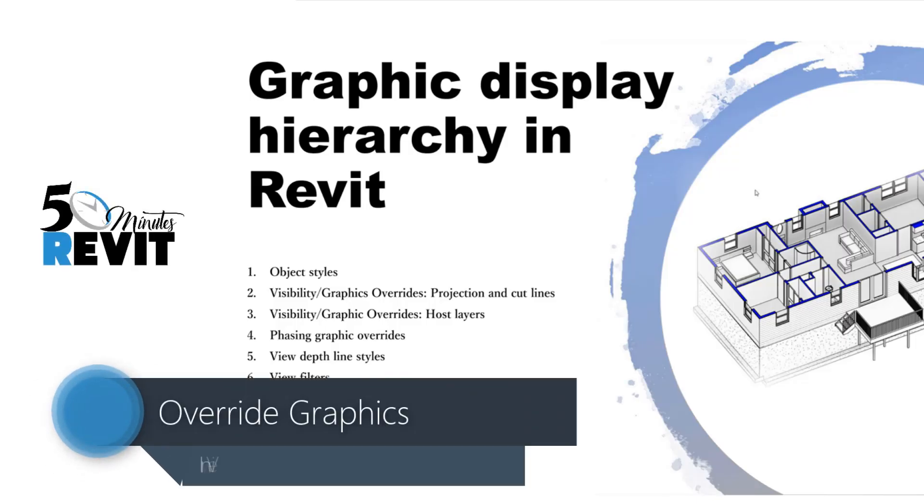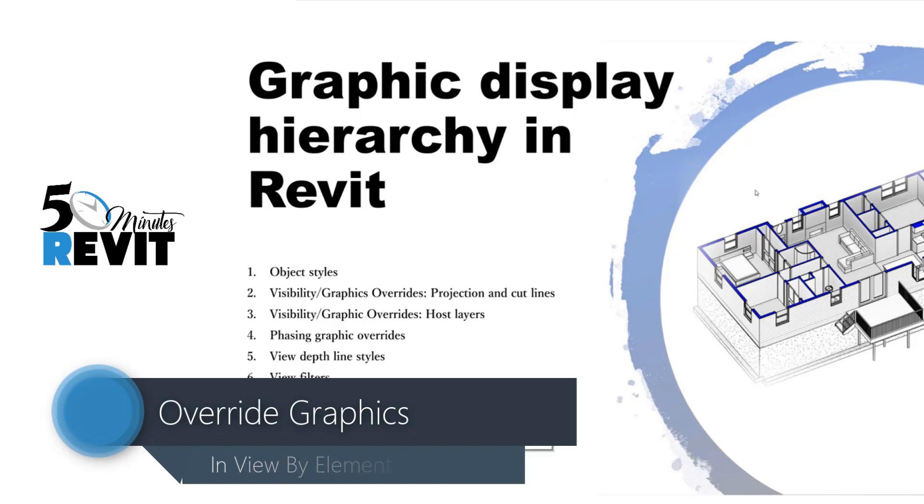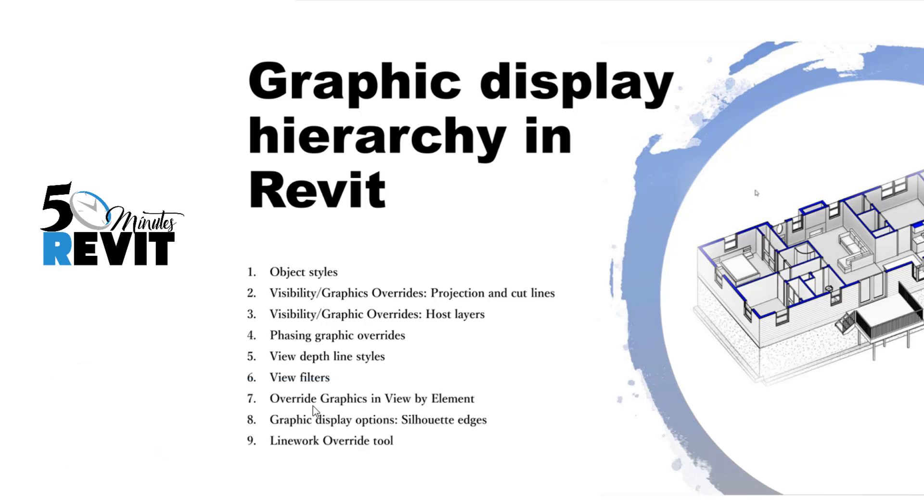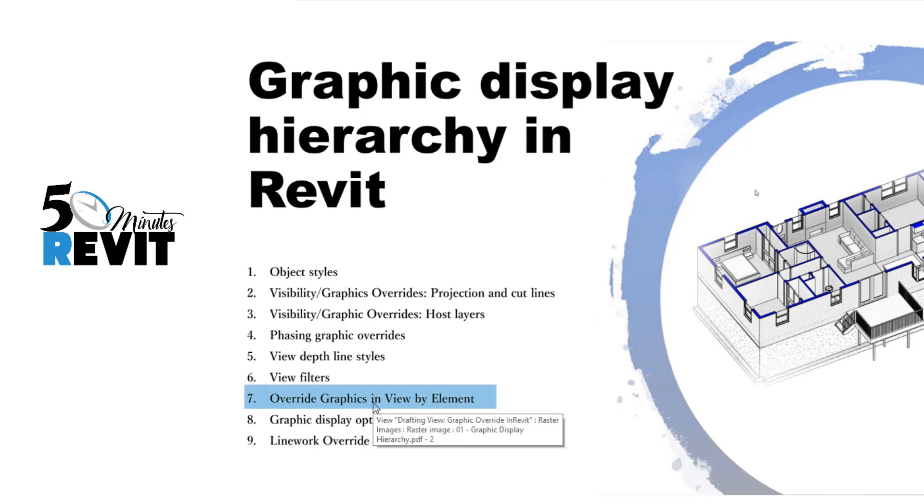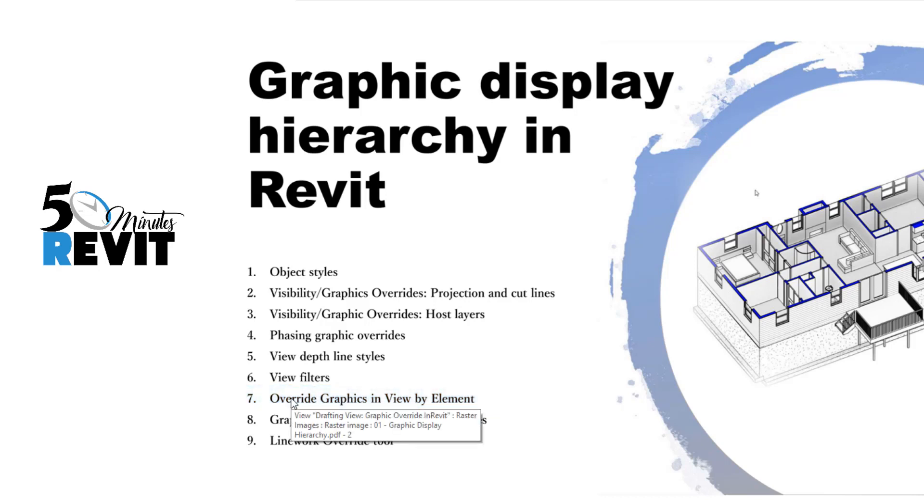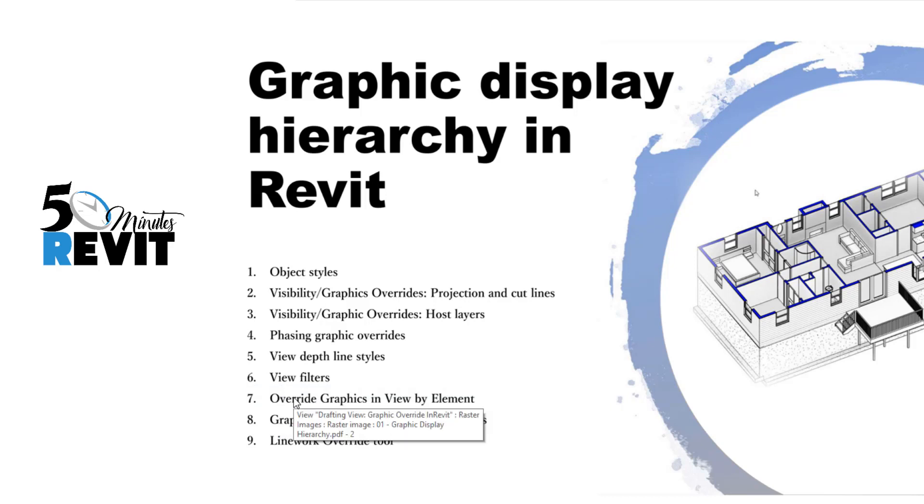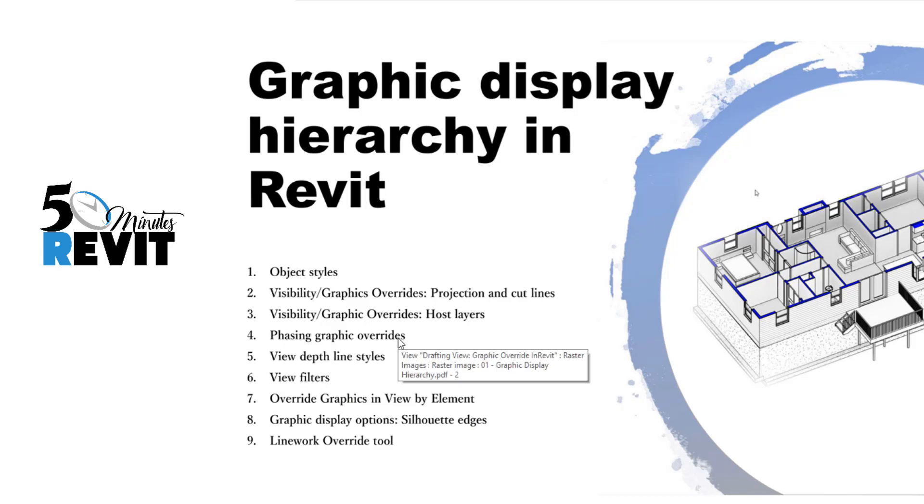Override graphic in view by element—this tool is useful when we want to override one element, three elements, or some specific elements in a view. We want to override these elements because there is a view filter applied, or view depth, line style, or phasing.